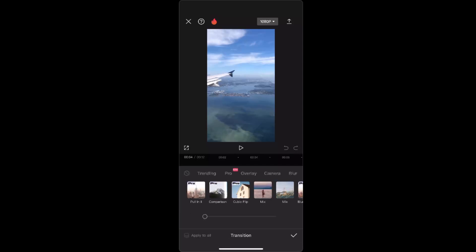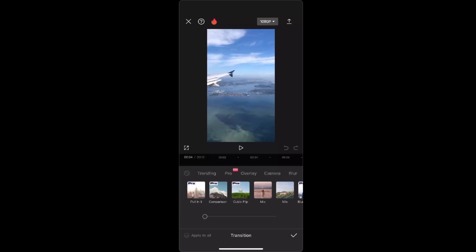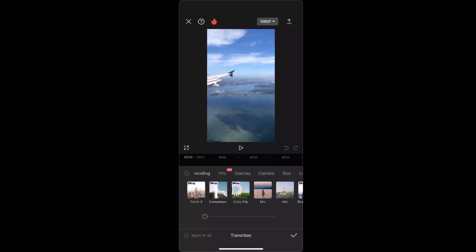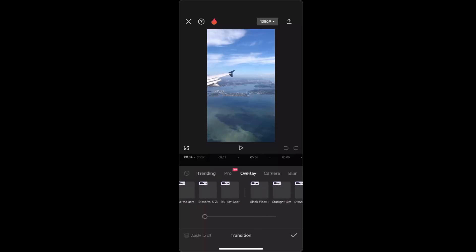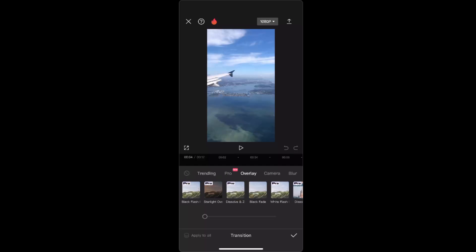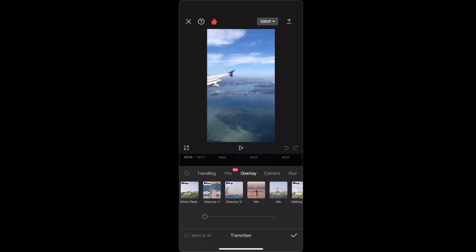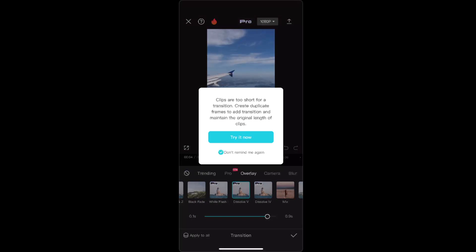When you click on it, basically you have your transitions. You want to click whichever transition you want to choose from. We can choose Overlay, and for example, let's choose Dissolve.